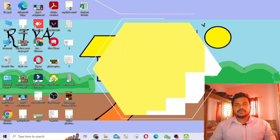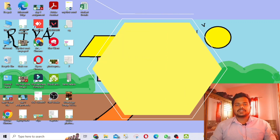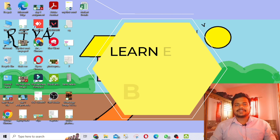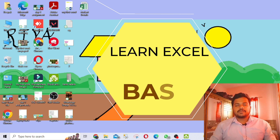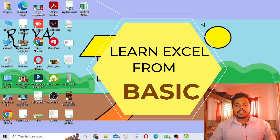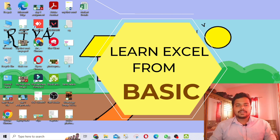Hello everybody. In this video I will be teaching you how to open Excel and how to work in Excel fluently and easily from the very basics. You will enjoy this video, so watch till the end.